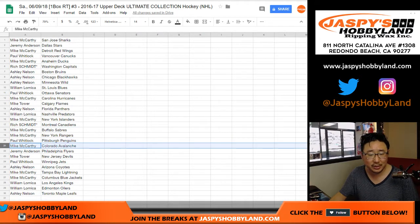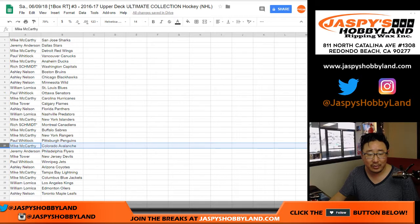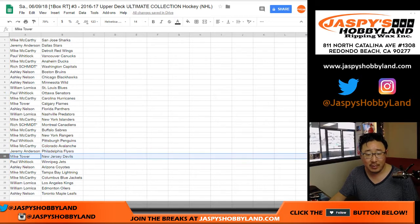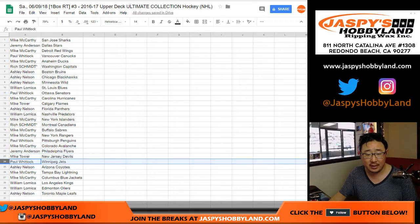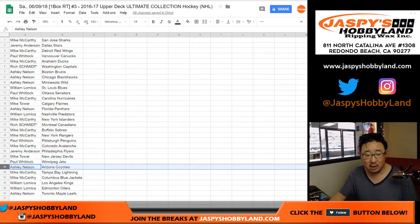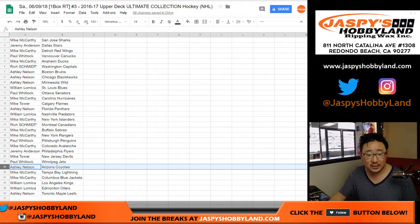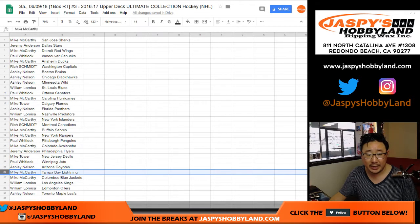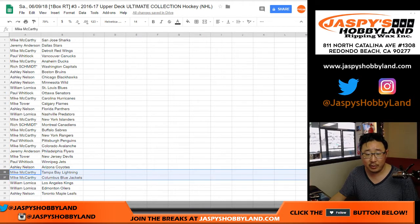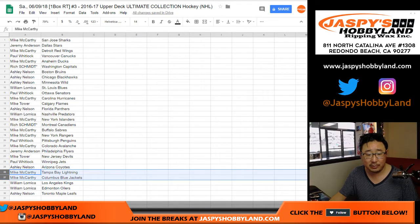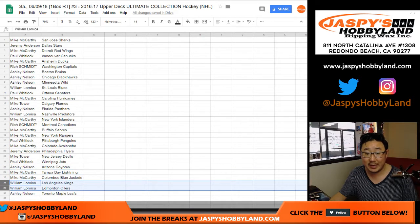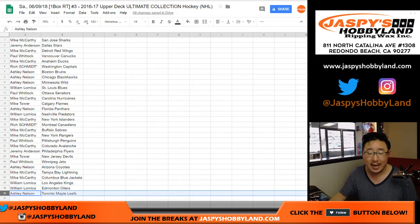Mike with the Avs. Jeremy with the Flyers. Mike Tower with the Devils. Paul with the Jets. Ashley with the Coyotes. Mike McCarthy with the Lightnings and the Blue Jackets. William with the Kings and the Edmonton Oilers. And Ashley with the Toronto Maple Leafs.